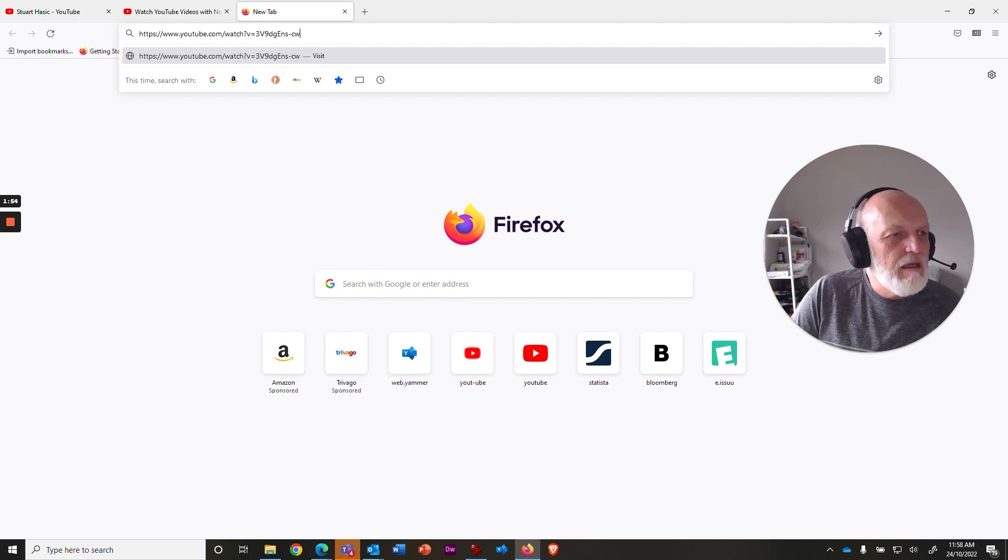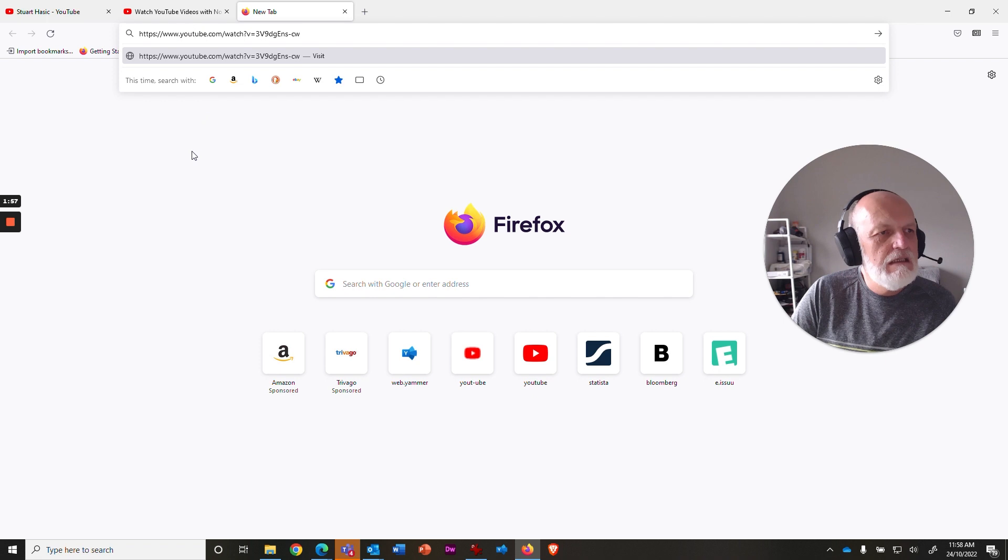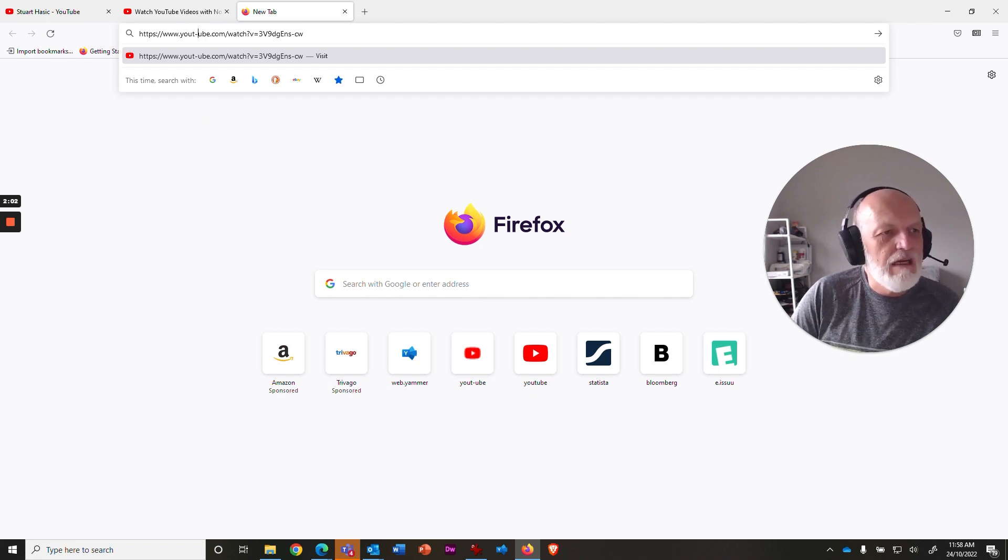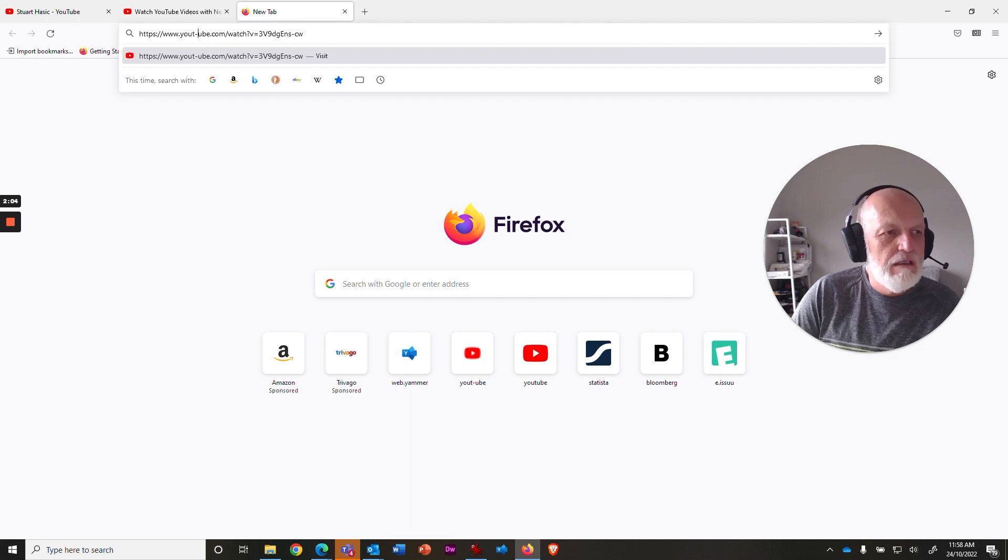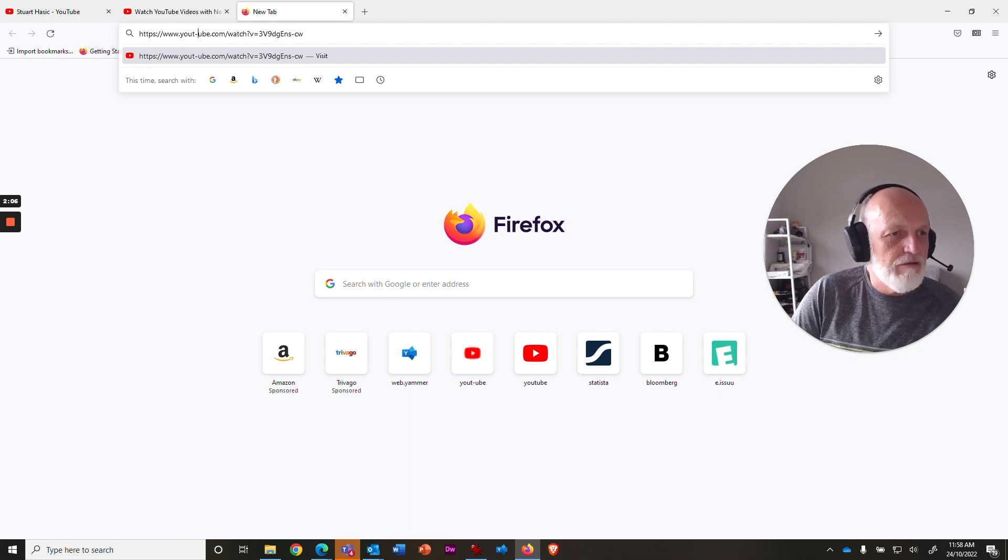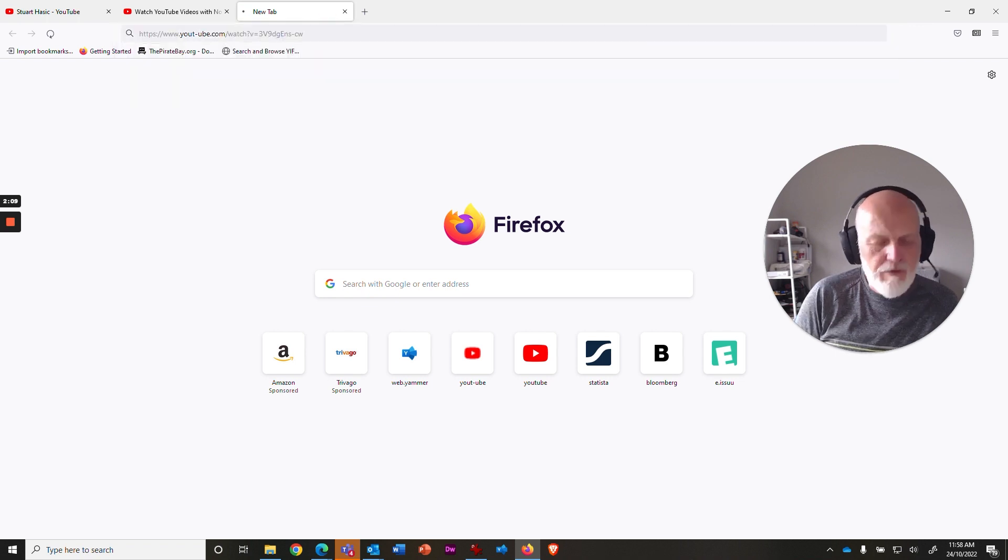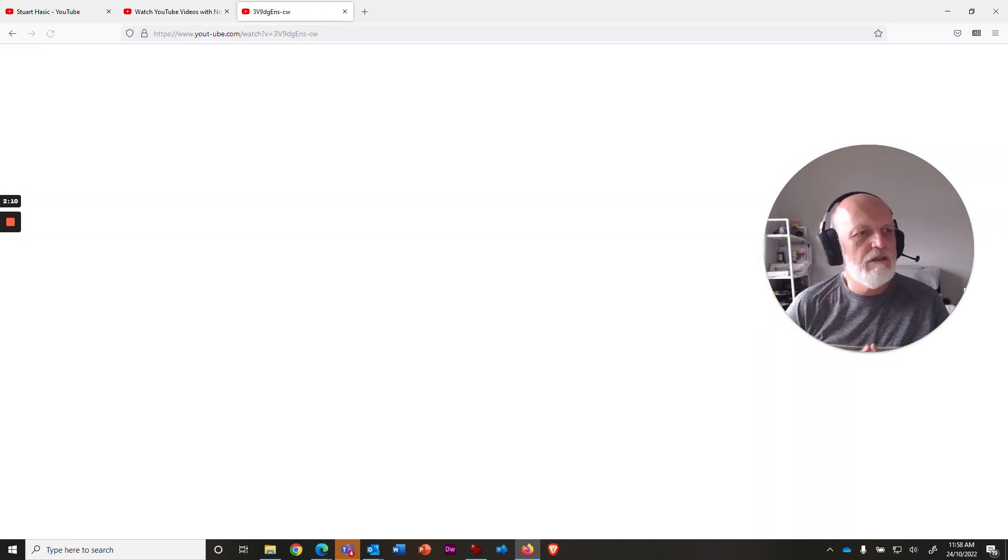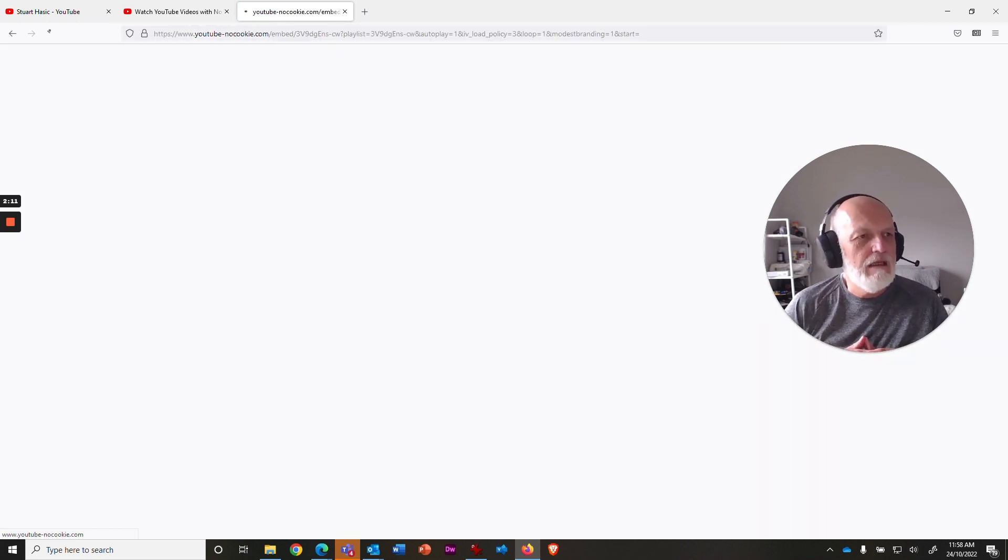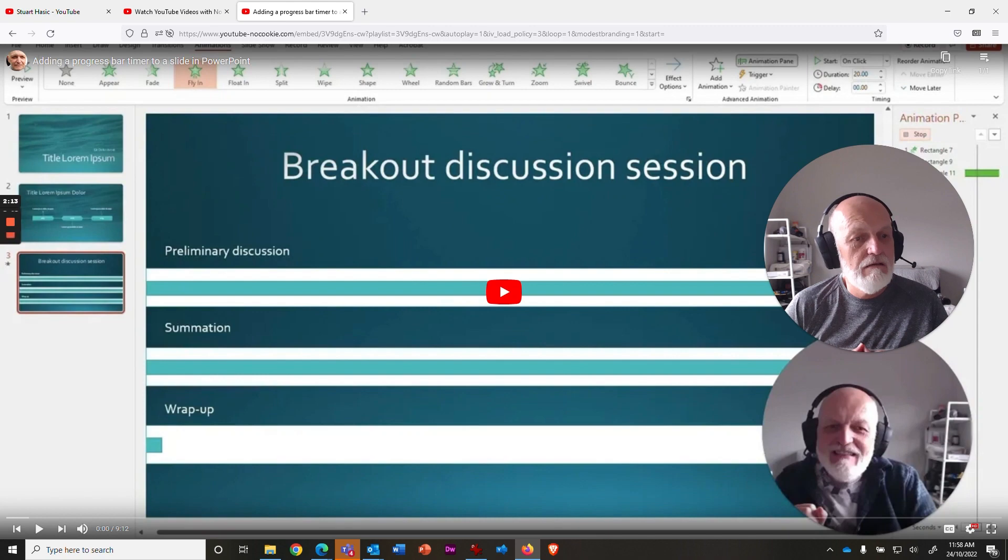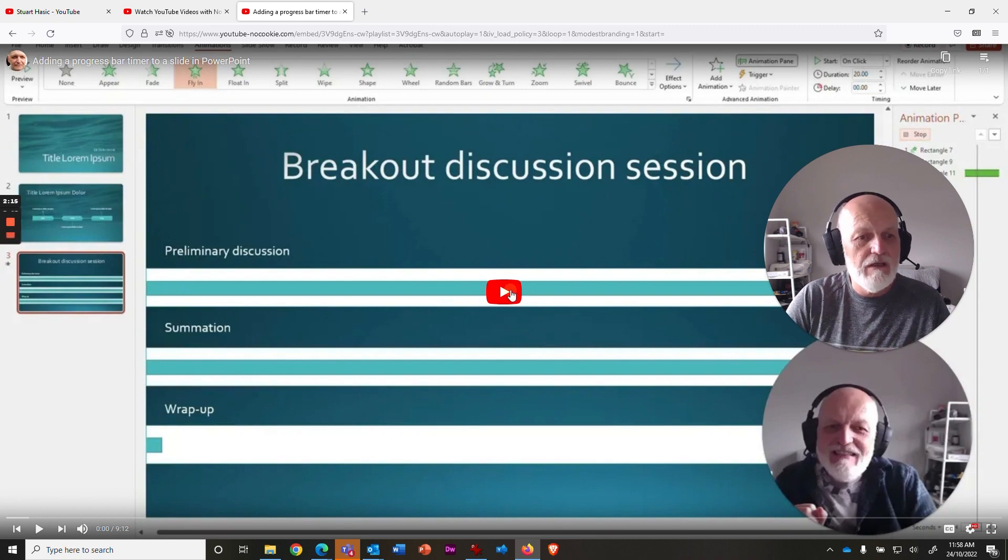Then what you do is put your cursor in between the T and the U in YouTube and press the hyphen key. You're creating a completely different URL because you've added an extra character in there, but other than that, it's exactly the same. If you press Enter, it's going to jump in here and get ready to play that video.